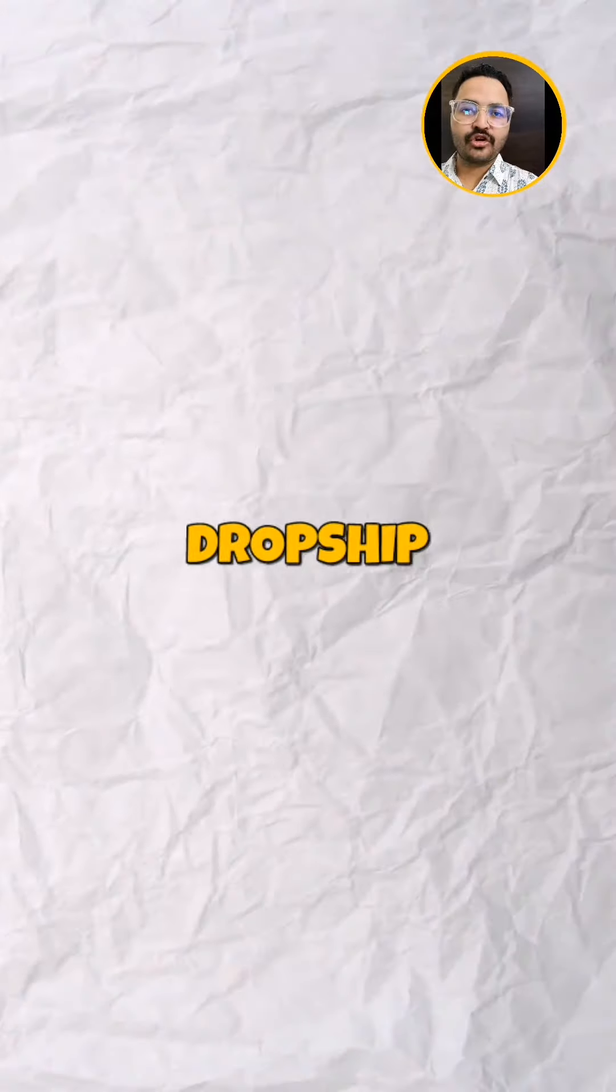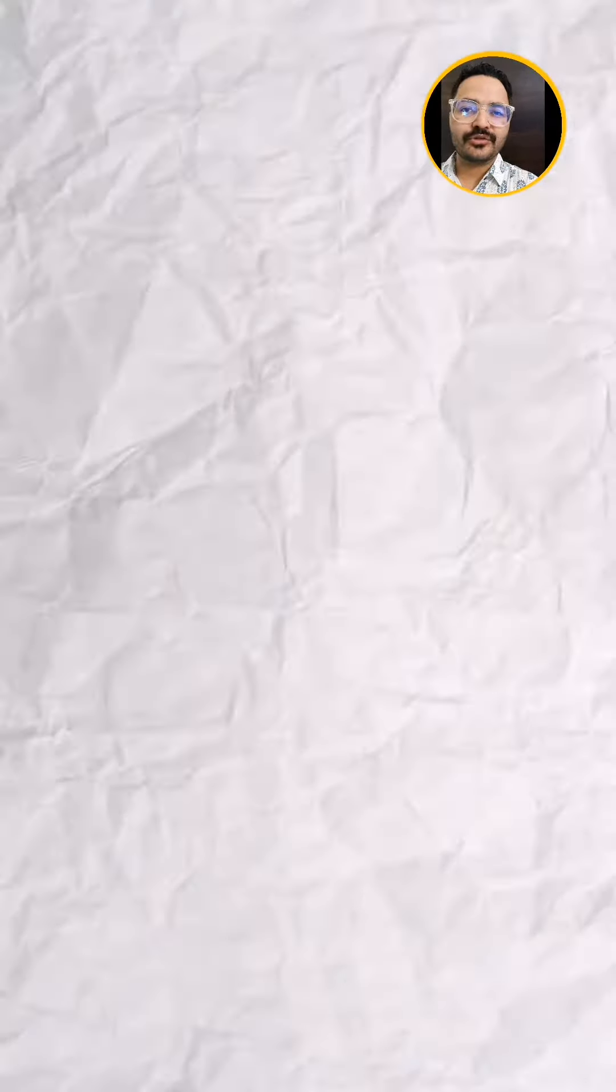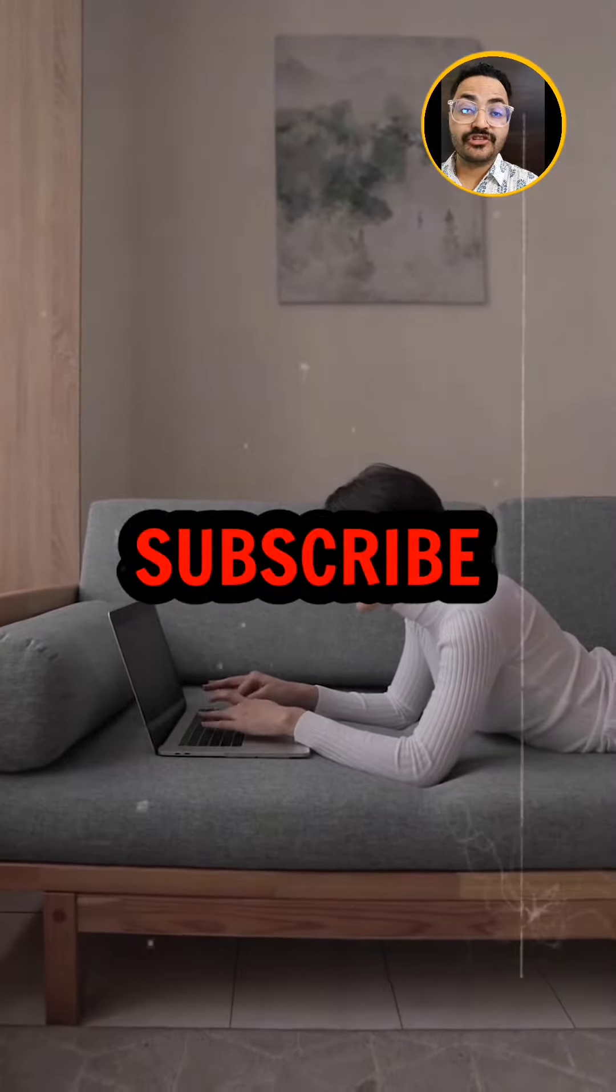Third is dropshipping. I have made many videos. I have explained all the details. Subscribe to my channel, check and see the videos.